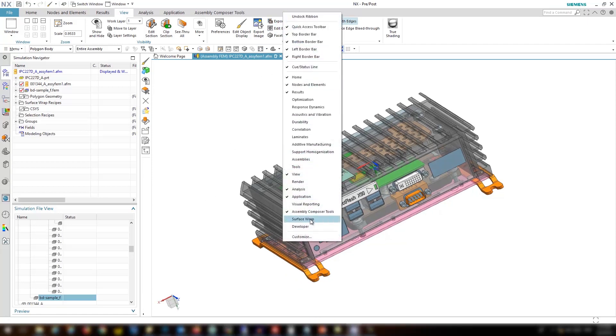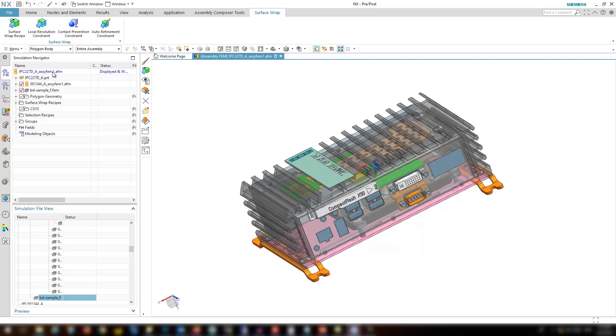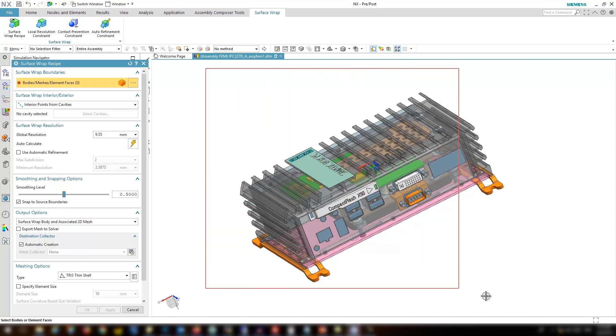Right click on the toolbar and add the surface wrap tab for ease of use. We have created the assembly frame as the surface wrapper is available in assembly frame and frame level. Let's create the surface wrap recipe and select all the bodies.